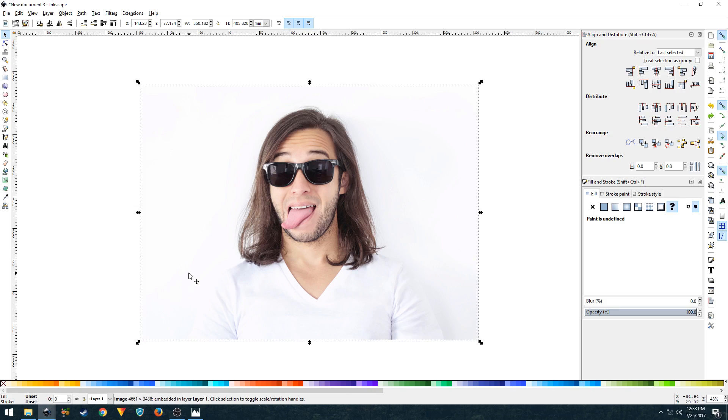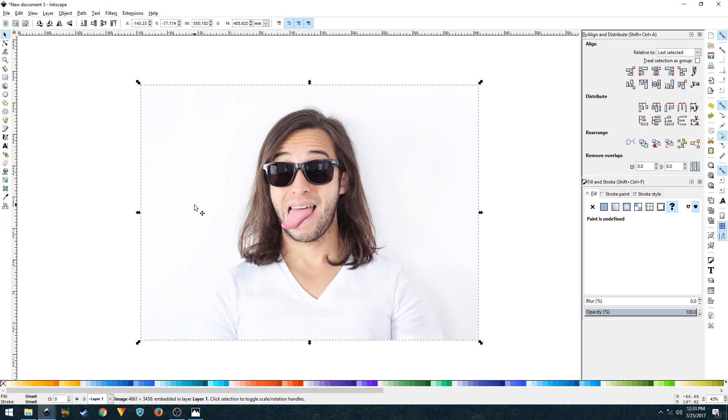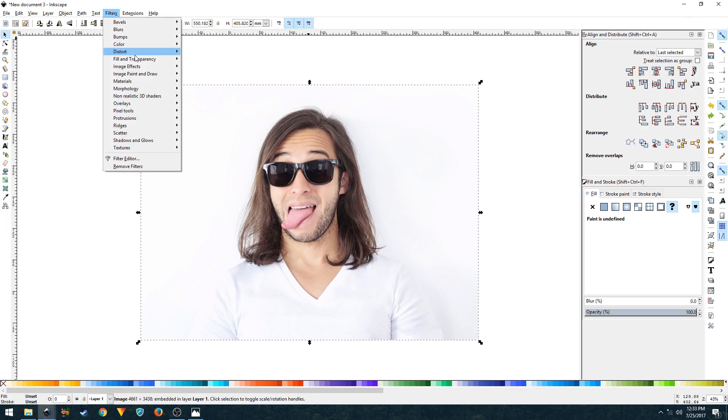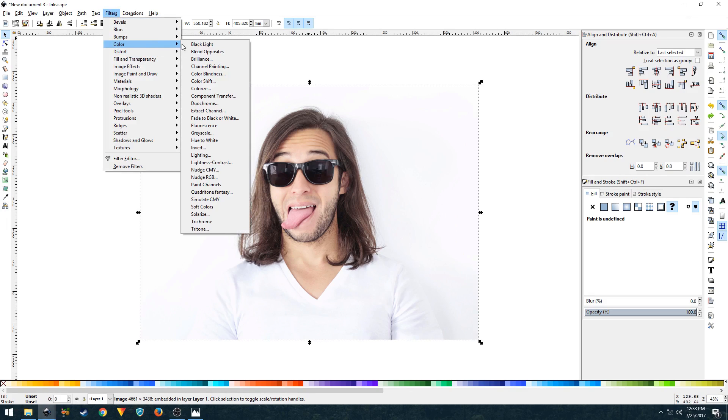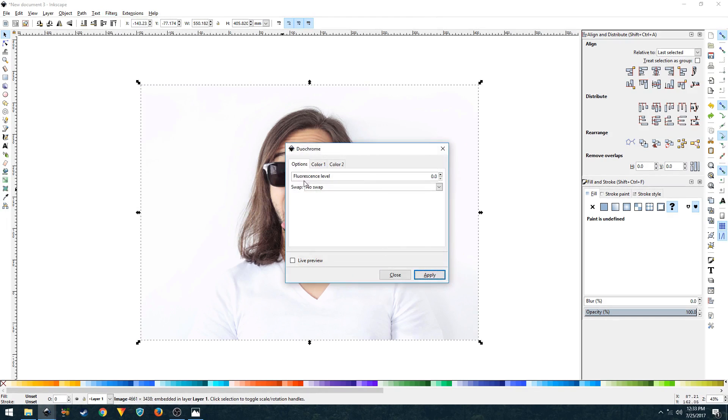Once you have the white background, click on Filters, go to Color, and then click on Duotone. Now set fluorescence level to zero and swap to no swap. Just click on live preview.